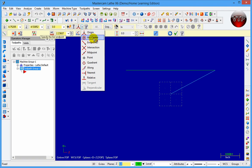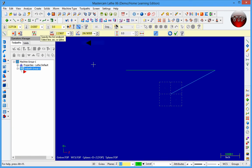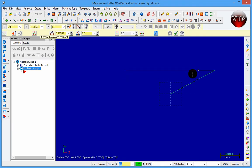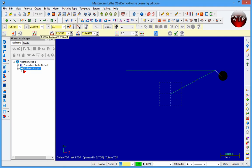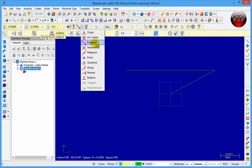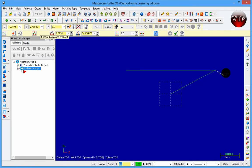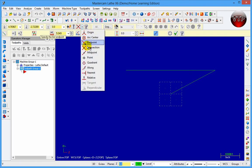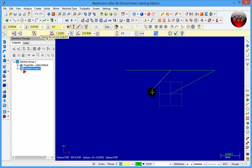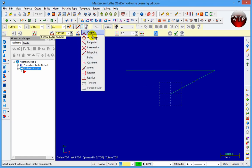Over here there are a lot of nice options. You can do arc center — we don't have a circle drawn so I can't show that. Endpoint lets you snap to where you want: if I click on a line it gets me that endpoint. Clicking on one side of the line connects me there; clicking the other side snaps to the right side. If I go to intersection and click on two lines it gives me the snap at the intersection. Midpoint — clicking a line gives me that midpoint right away.